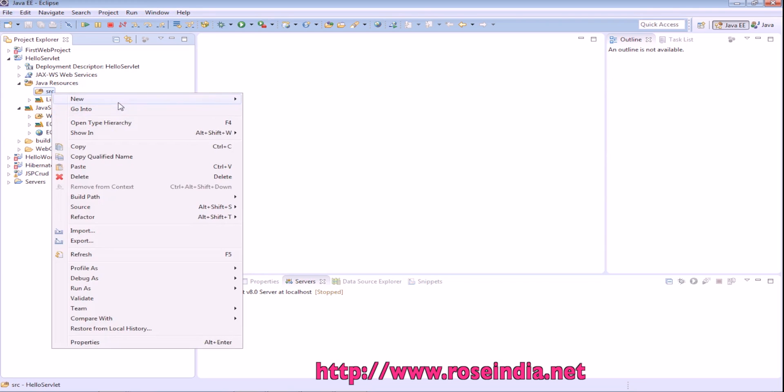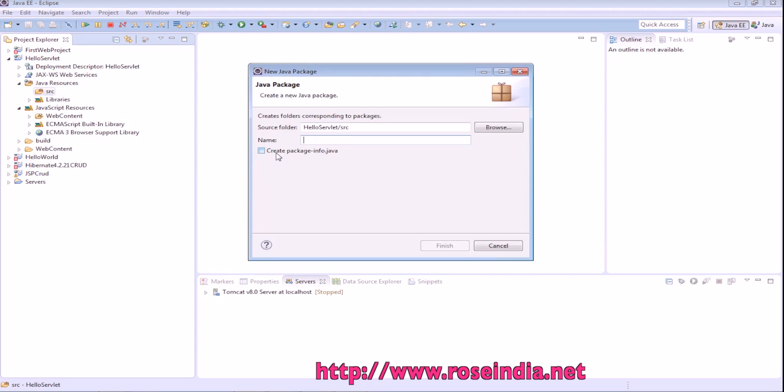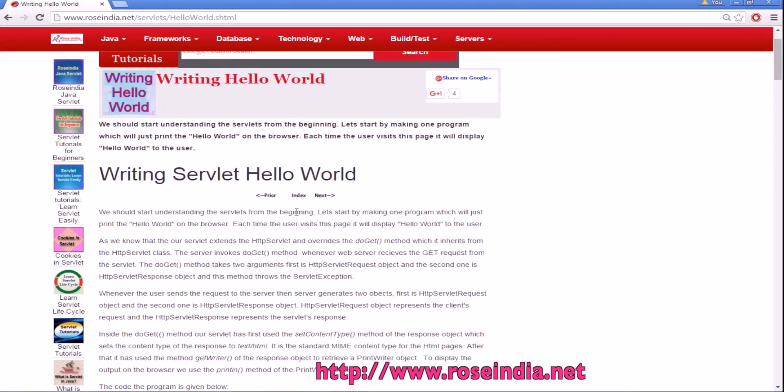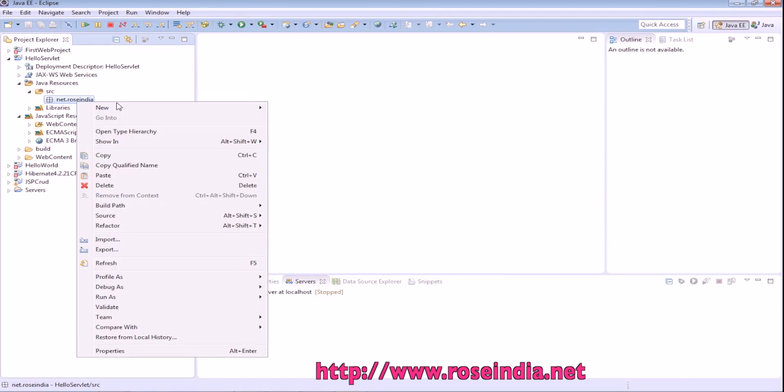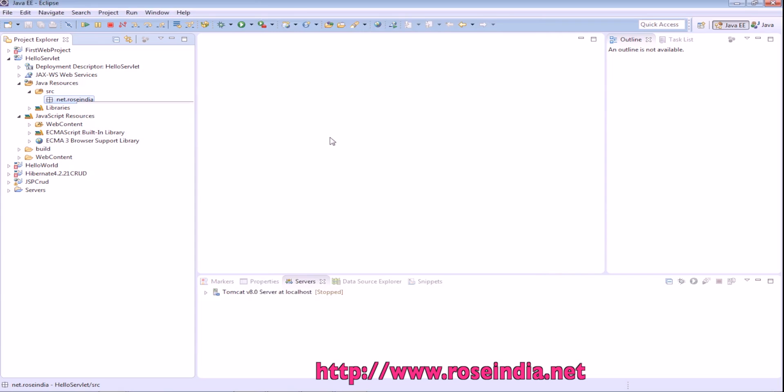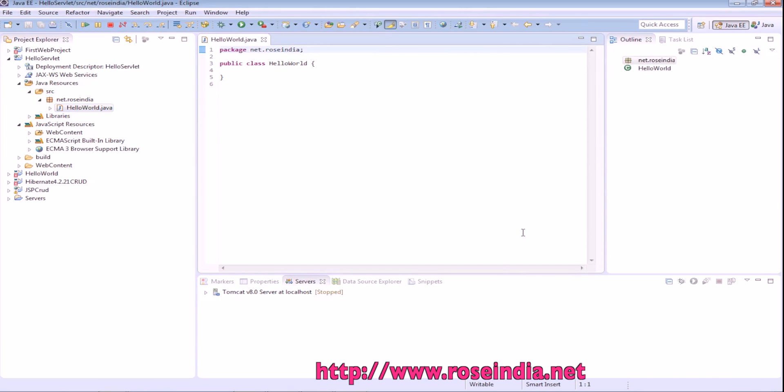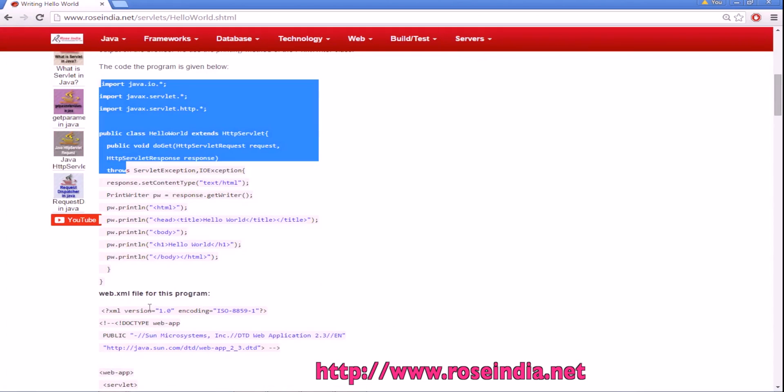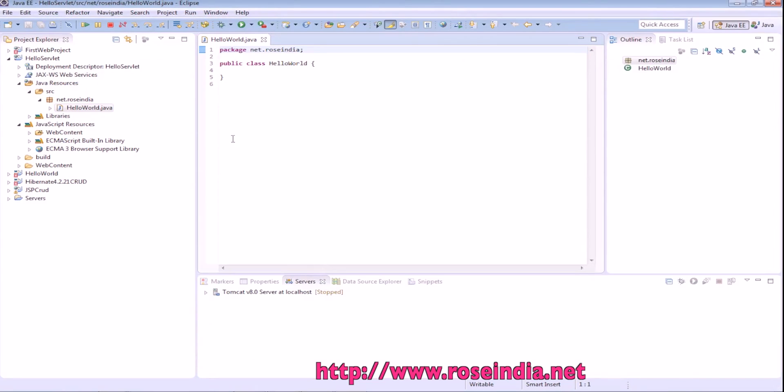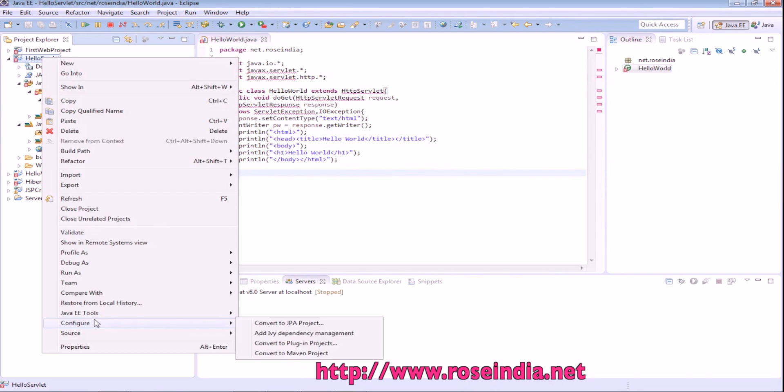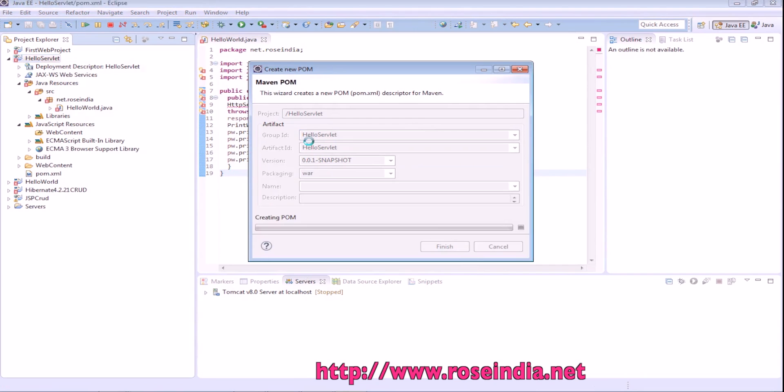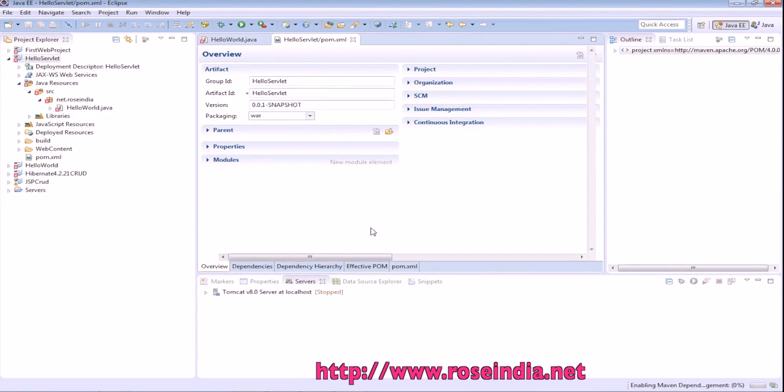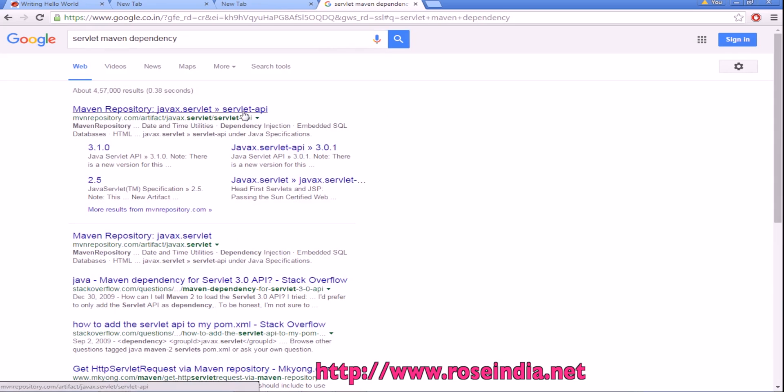File, new, package. We are going to create a servlet called hello world. File, new, class, hello world. We are going to copy the code from here. Now we will add the maven dependency here, finish. We will find the servlet maven dependency.